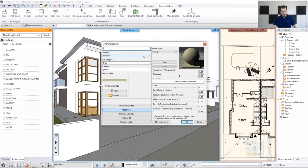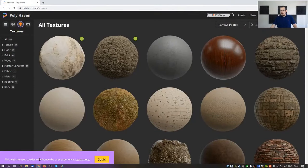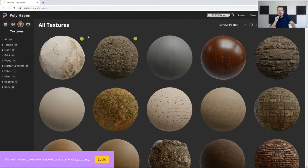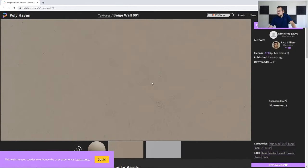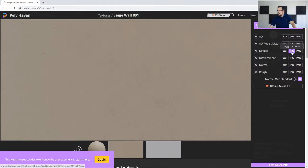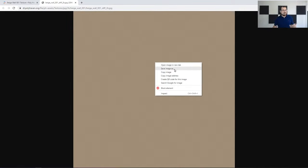There are many websites with downloadable content — some free, some paid. One we recommend is polyhaven.com, which has many high-resolution materials free to download. We are using 'beige ball 001'. If you click the download button, you have options for which version — we'll go with diffuse JPEG. Once loaded in a separate tab, right-click and save the image to your local folders, then read it into Archline.